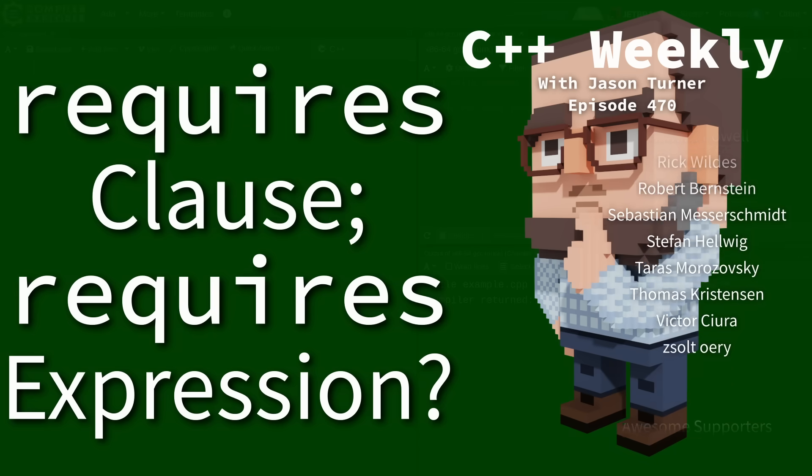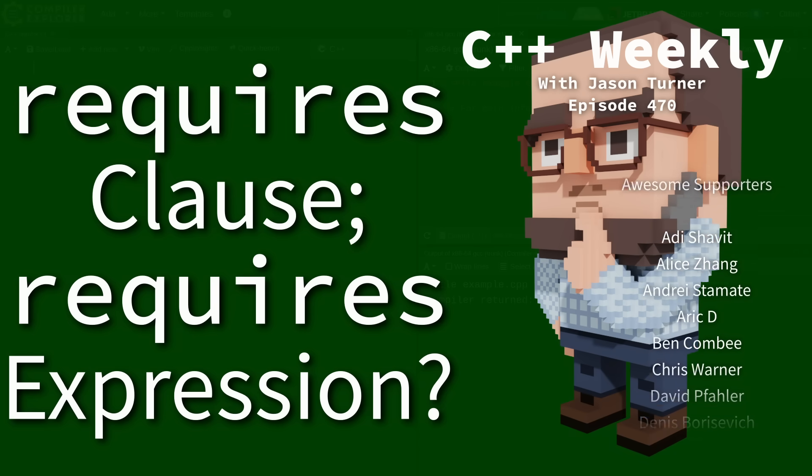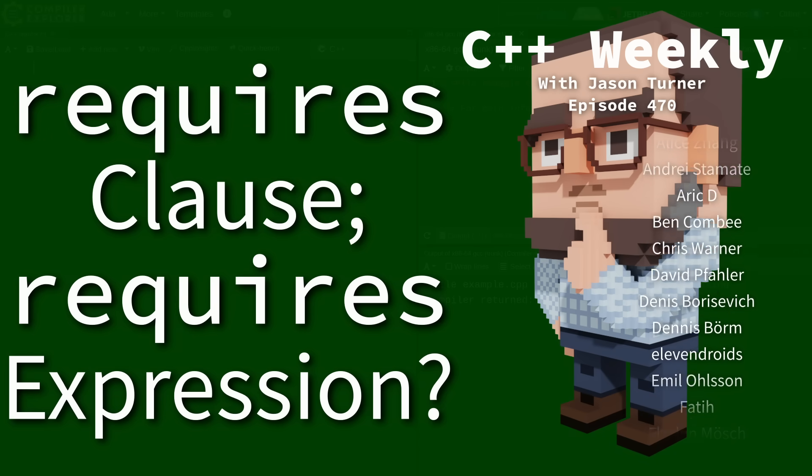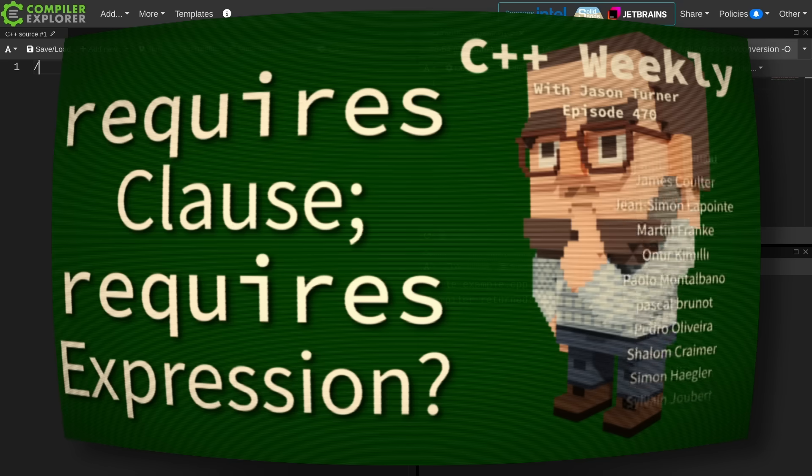In this episode, I want to talk about the difference between a requires clause and a requires expression.